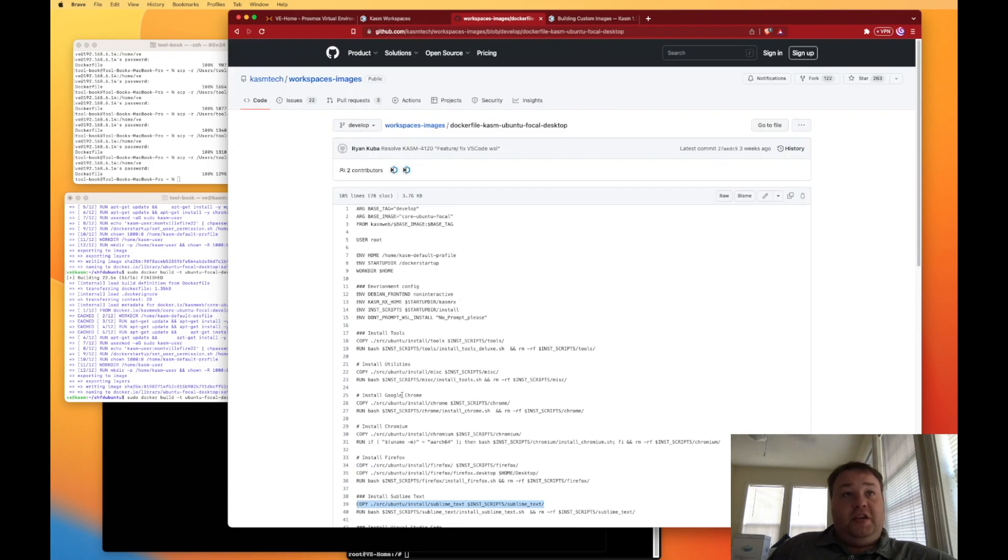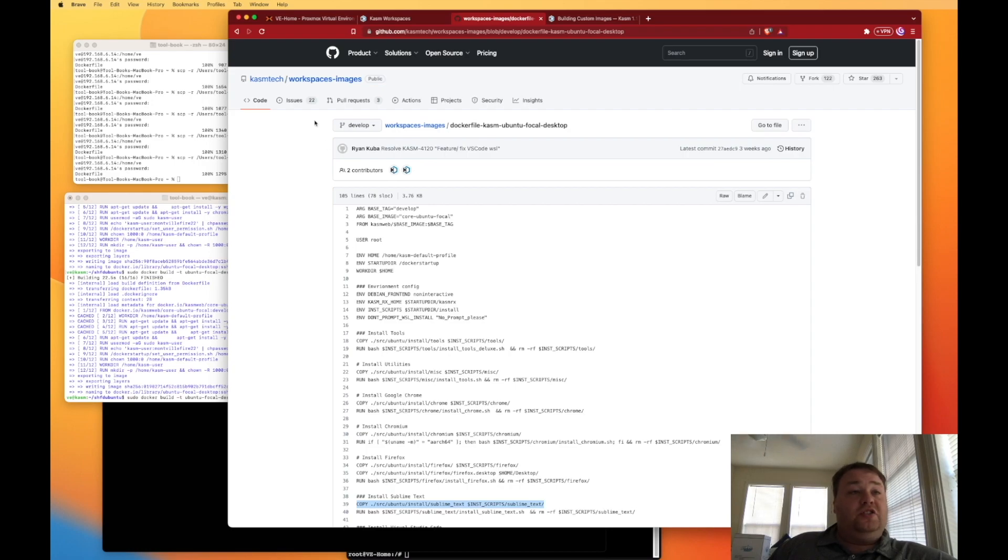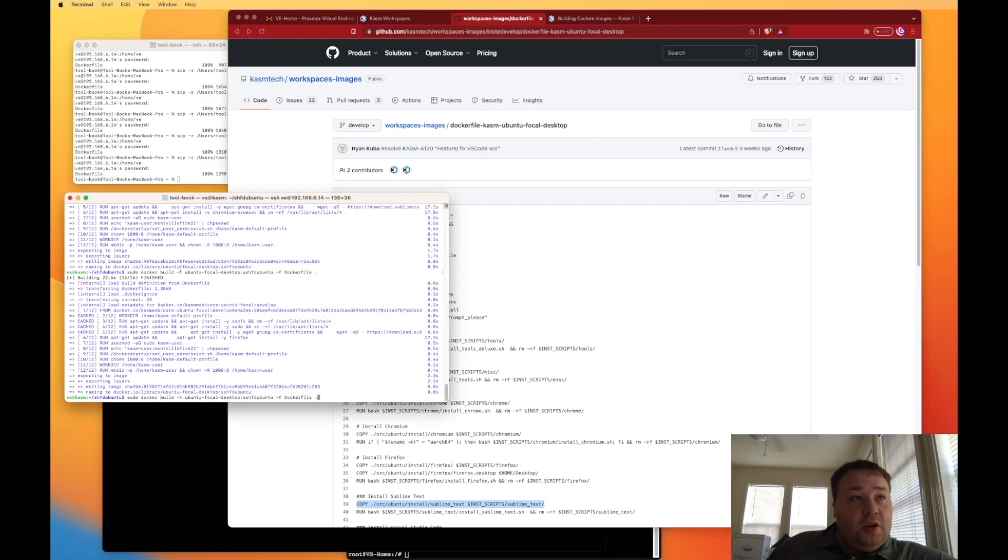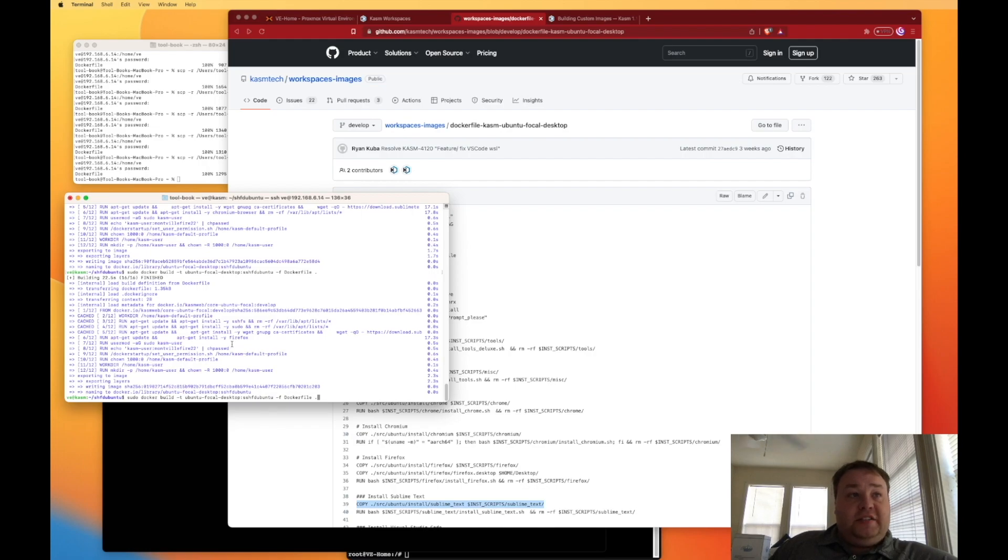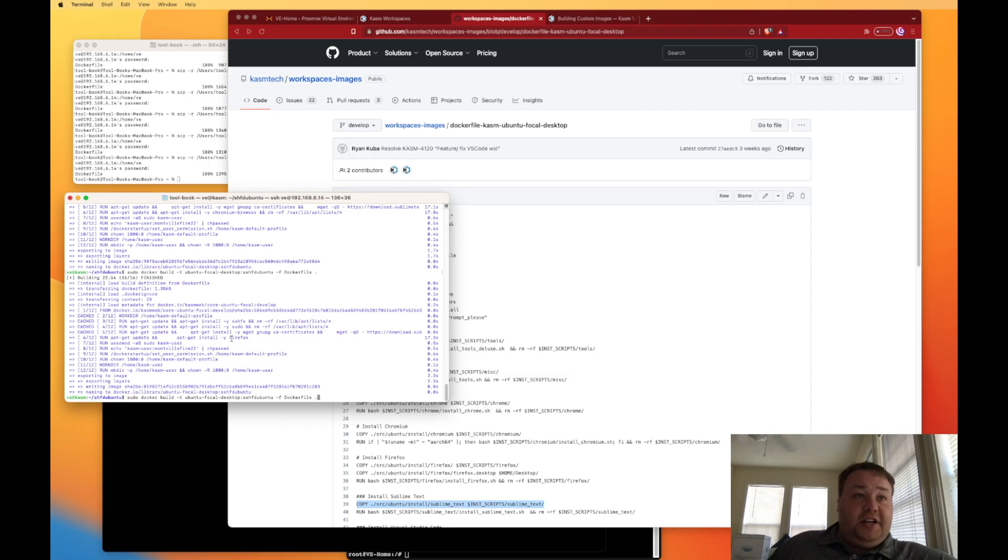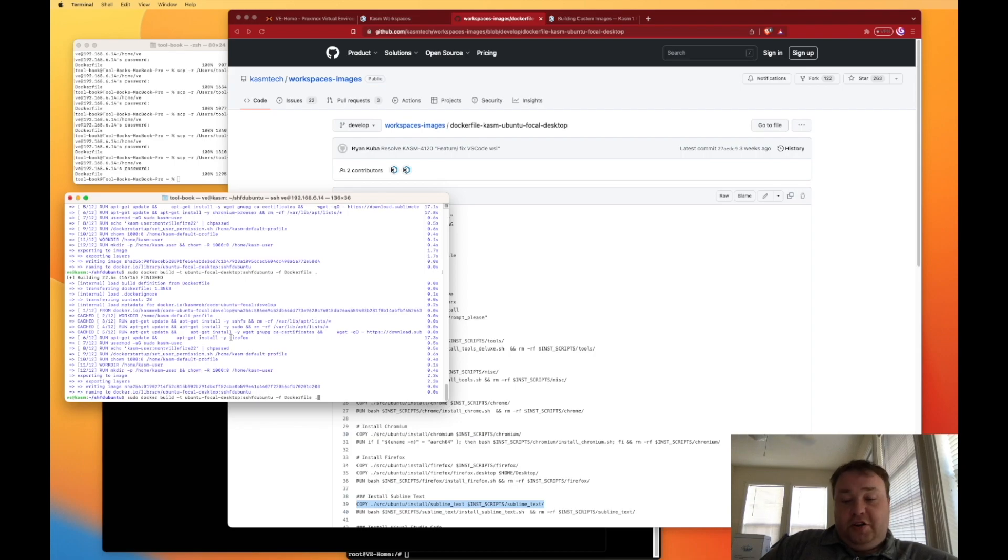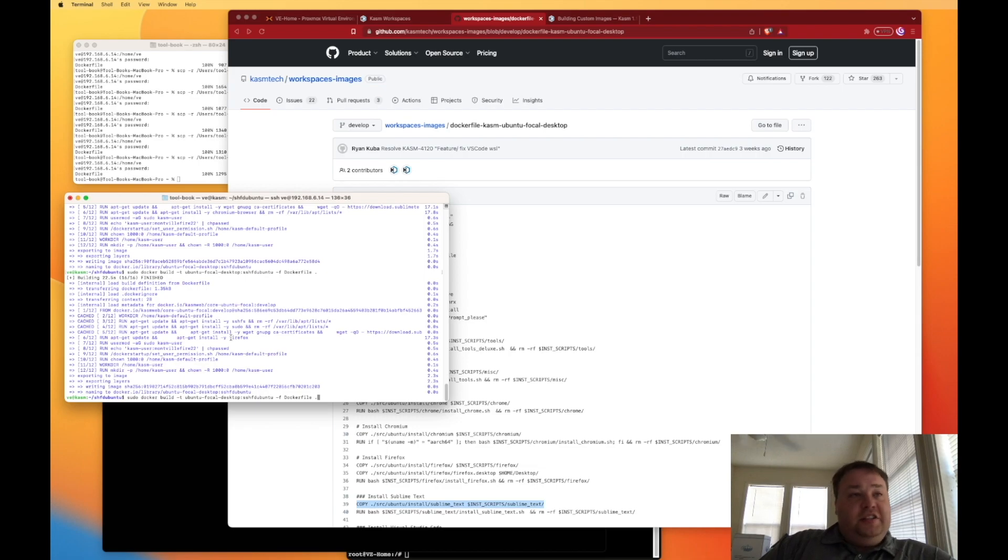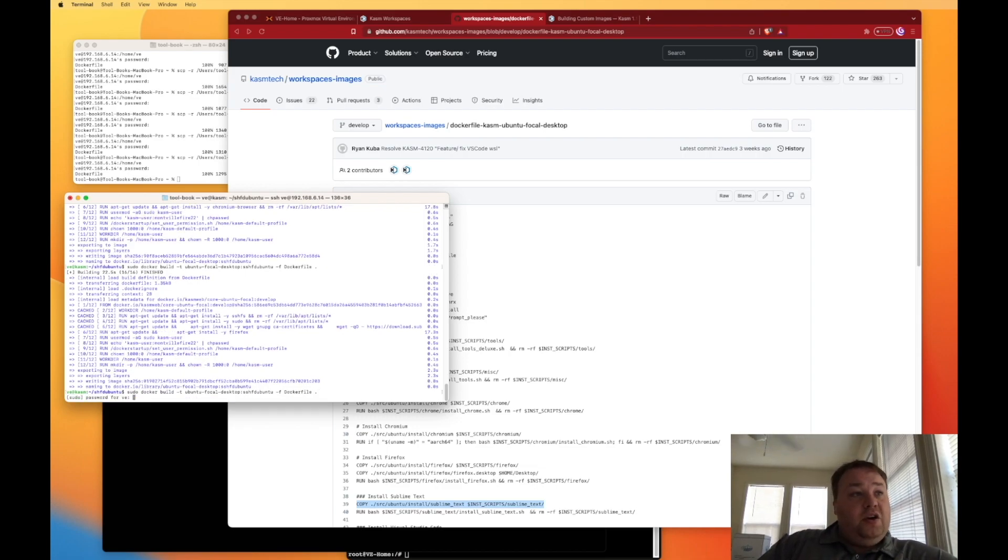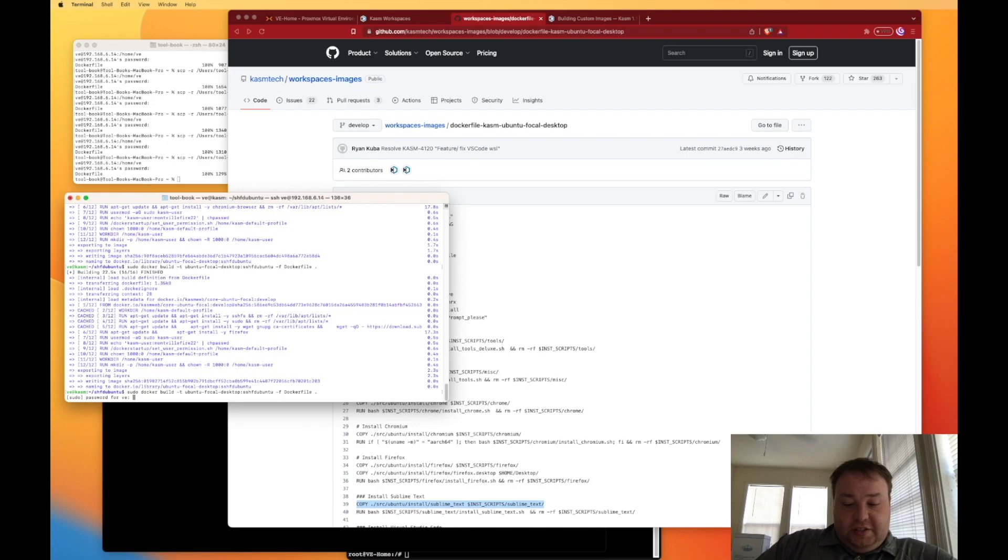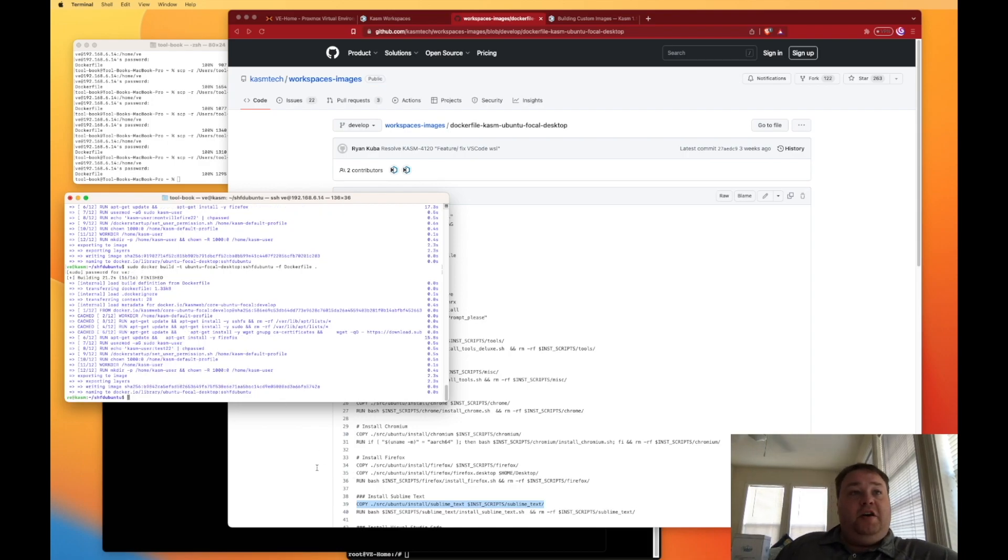So we have Docker, sudo Docker build dash T. And then I put the Ubuntu focal desktop, which is what I was basically the image that I was bringing in to build this from this file and the components that I stole from the original Docker file, you know, all this stuff up here, some of the environment variables, and so on and so forth. Then I put the colon and I called mine SSHFS Ubuntu. And then of course, I added the dash F Docker file period, and we're inside the SSHFS Ubuntu folder that I created just to house this Docker file. Pretty standard Docker stuff. If you're familiar with Docker, we can go ahead and build this. All right, so now we have it built.